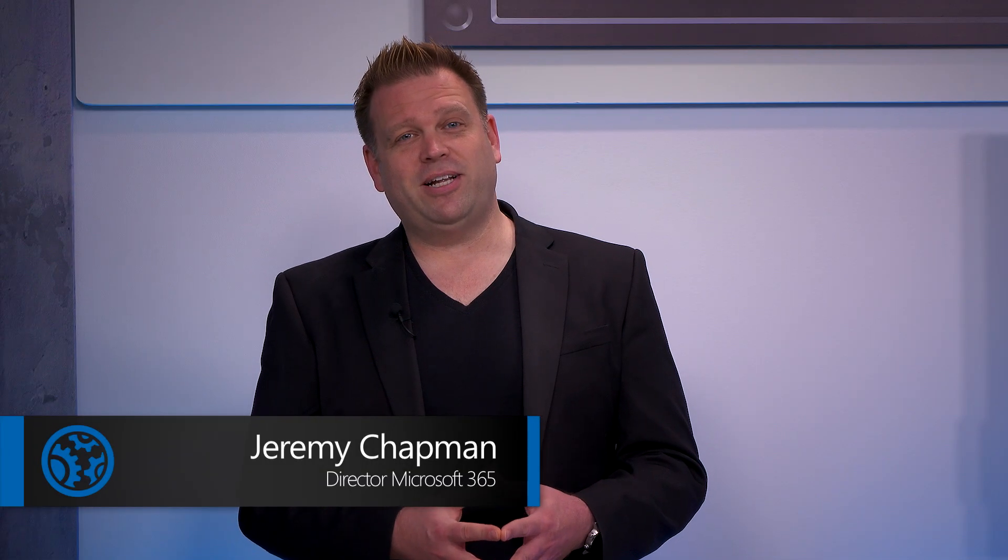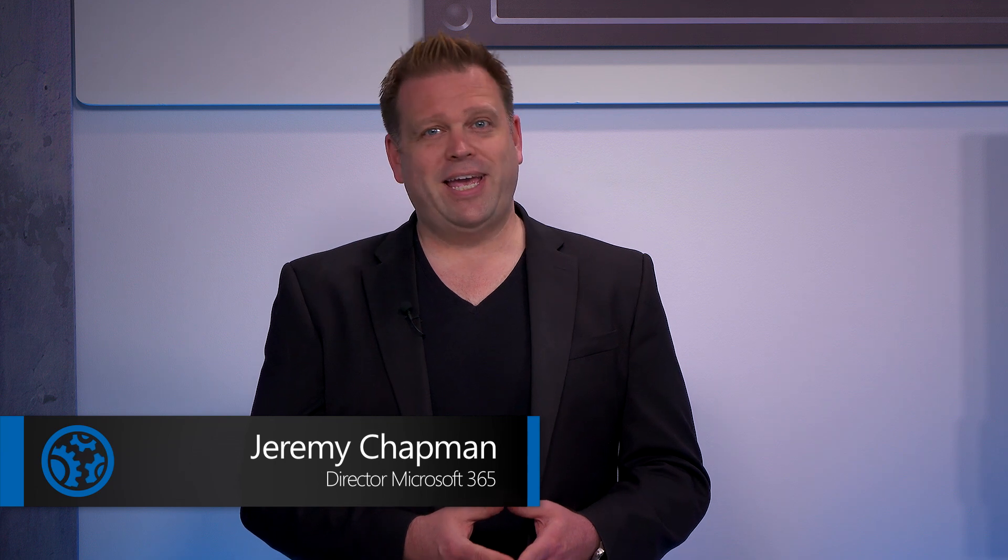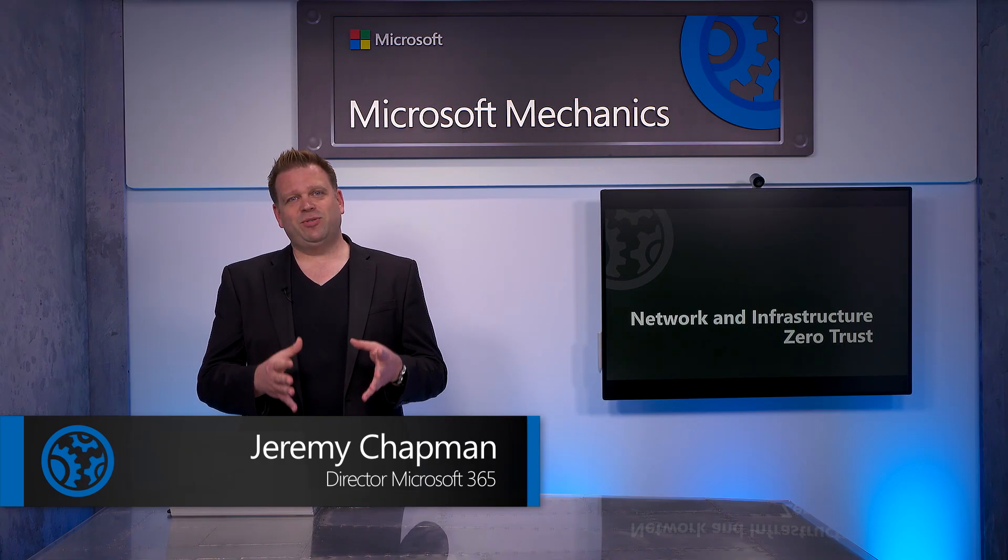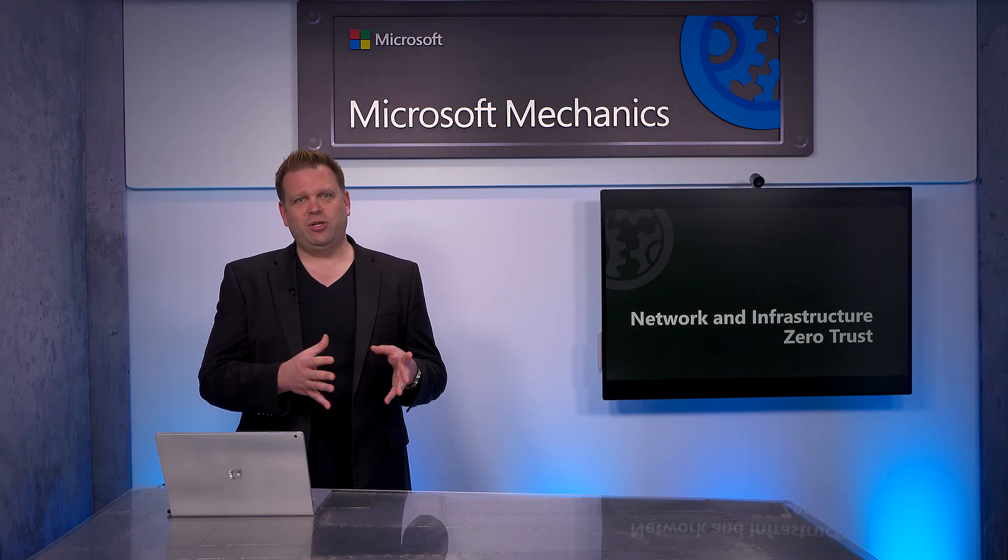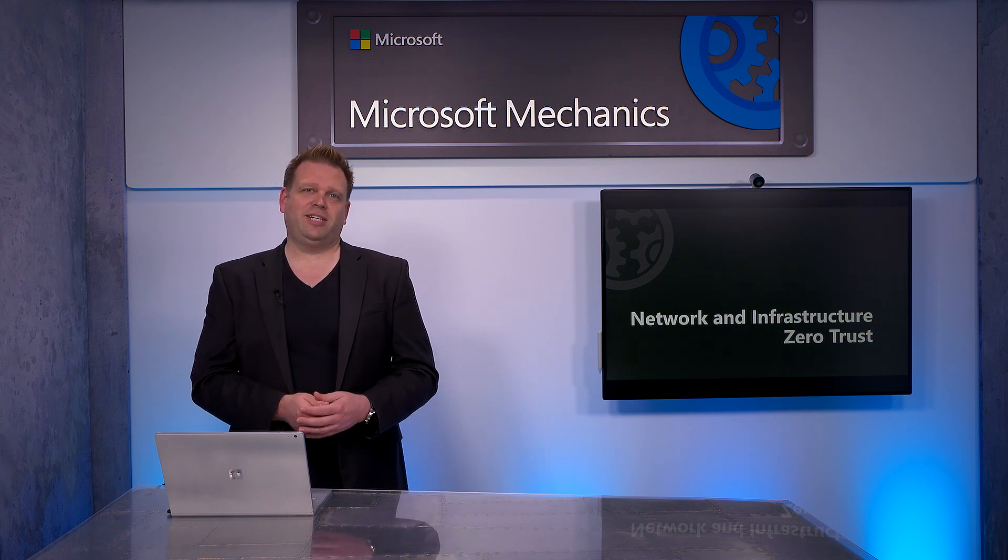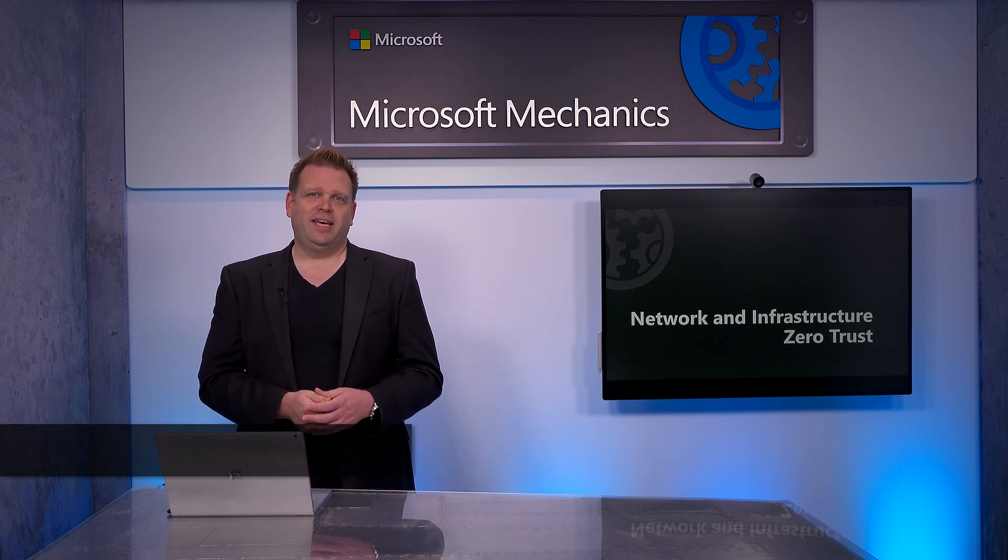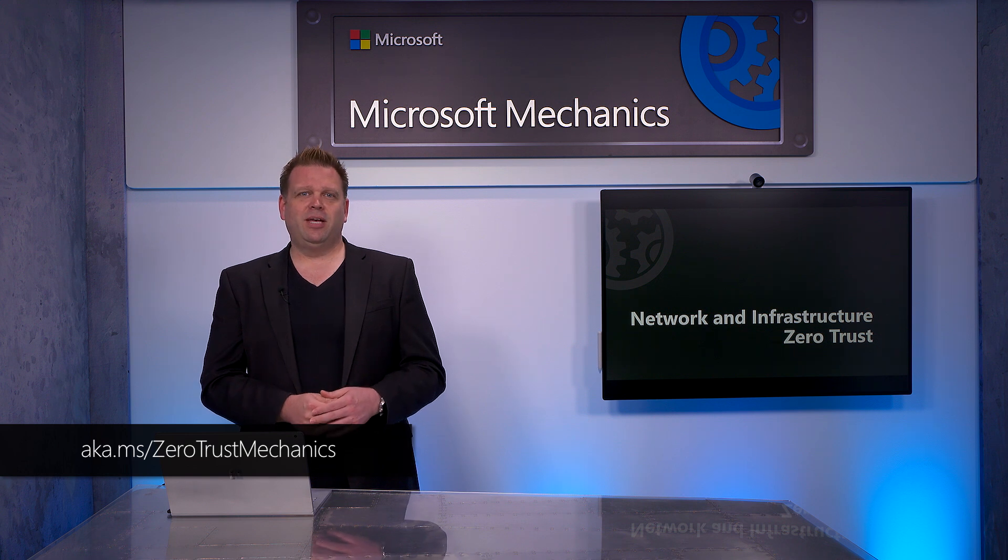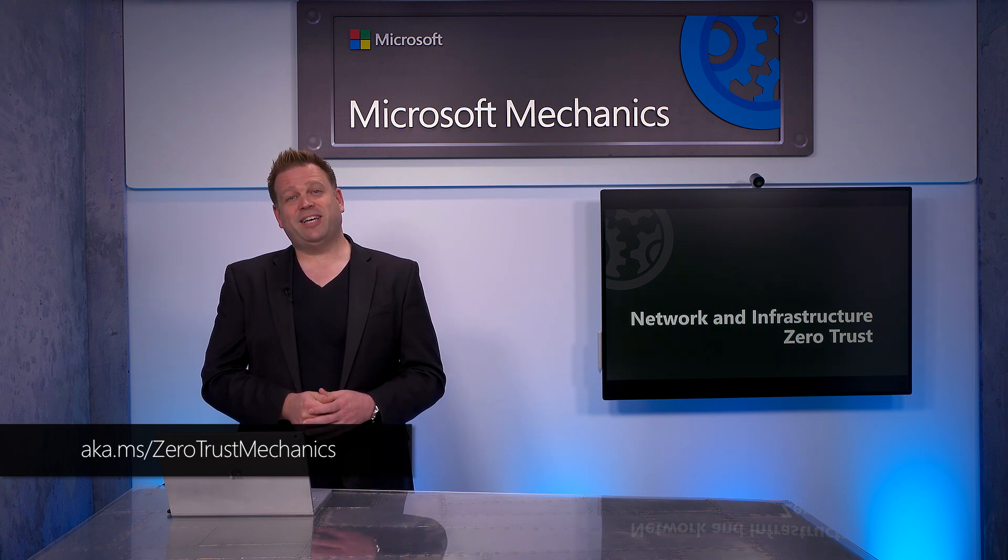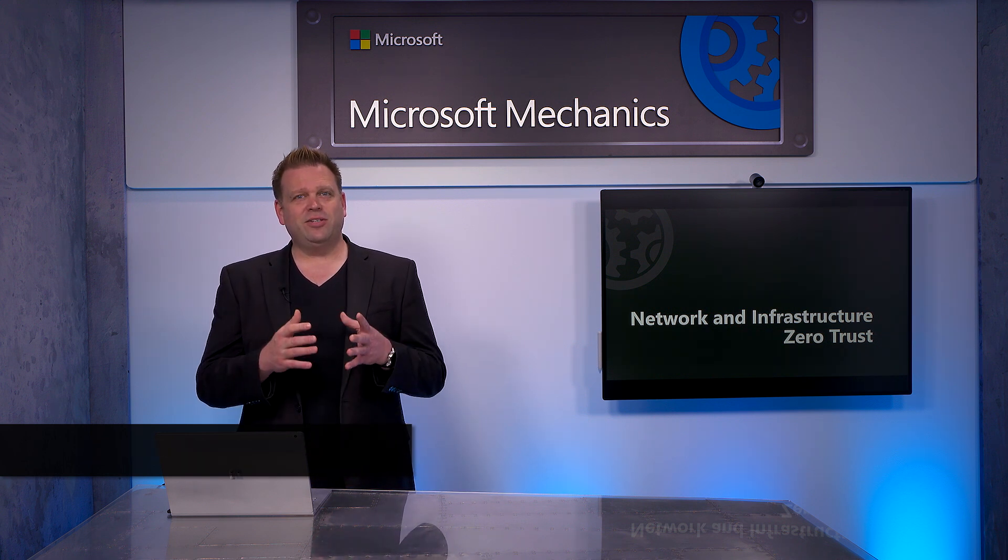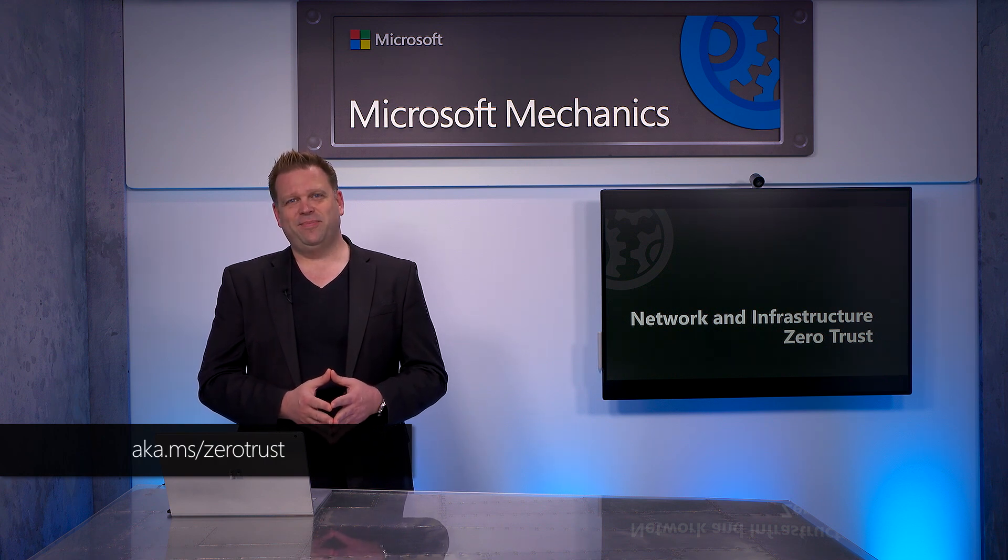So that was a tour of the highlights for how the Zero Trust security model applies to protecting your network and infrastructure. Next in our series, we'll be covering data, the core of what you'll want to protect with the Zero Trust security model. If you've missed any of our previous shows on this series, be sure to check out aka.ms/ZeroTrustMechanics, and you can also learn more at aka.ms/ZeroTrust. Thanks for watching.